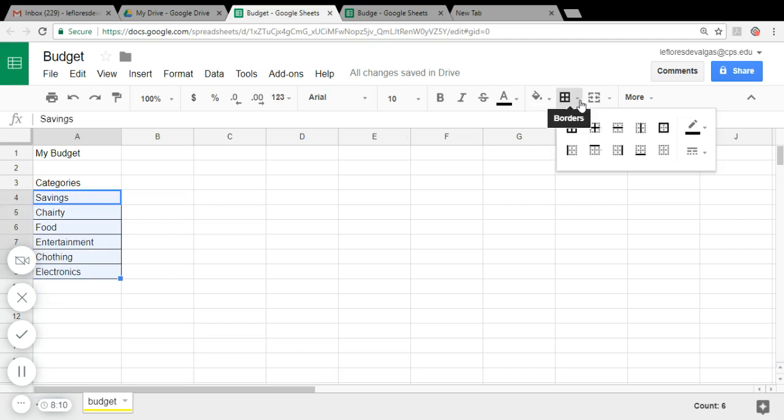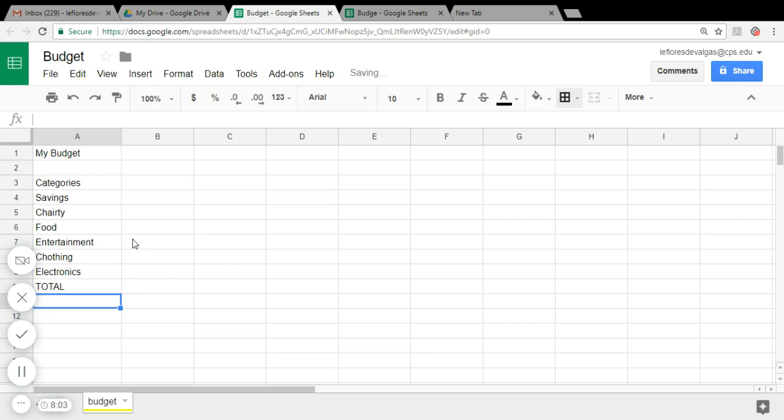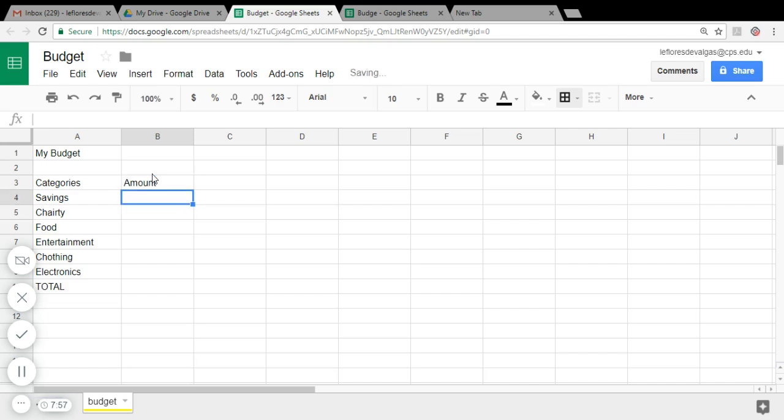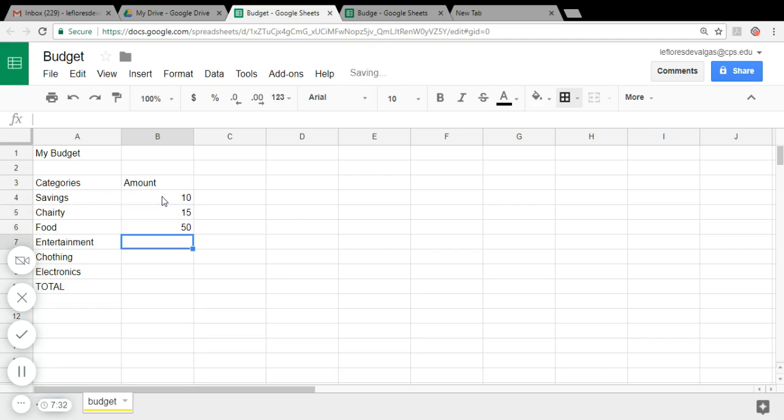And of course Total. You need to add Total. So also we need the amounts, how much money you're going to be spending in each category. So you're going to type for Savings, let's say you're going to save ten dollars a month, 15 for Charity you're going to donate to this charity, Food 50, 150 for Entertainment,